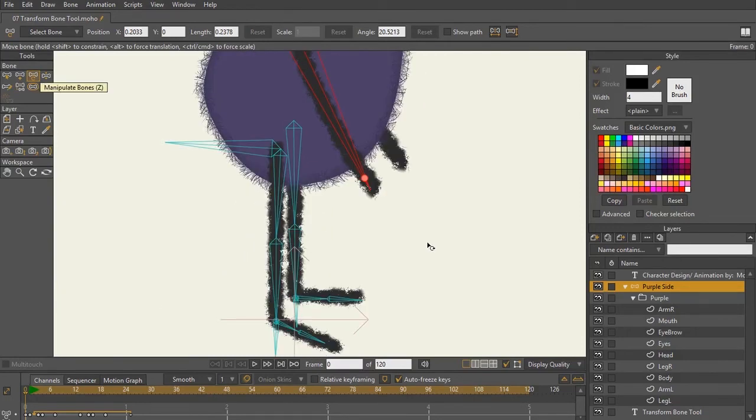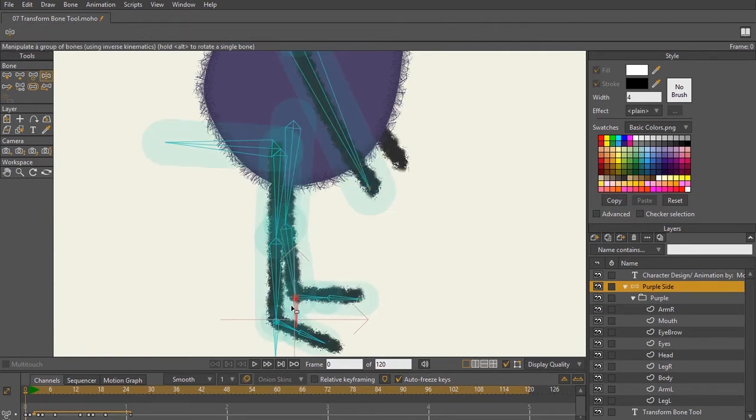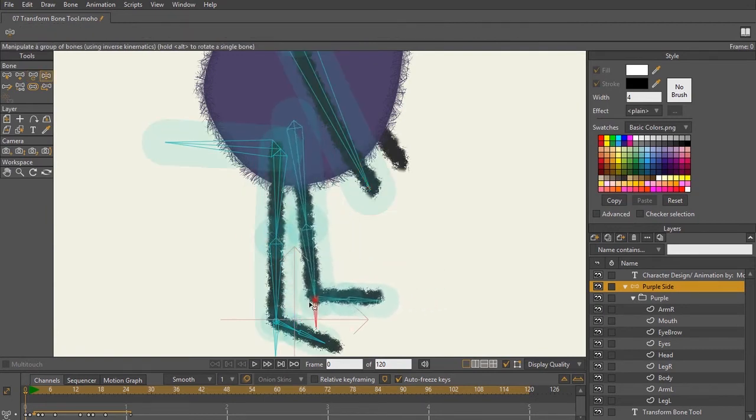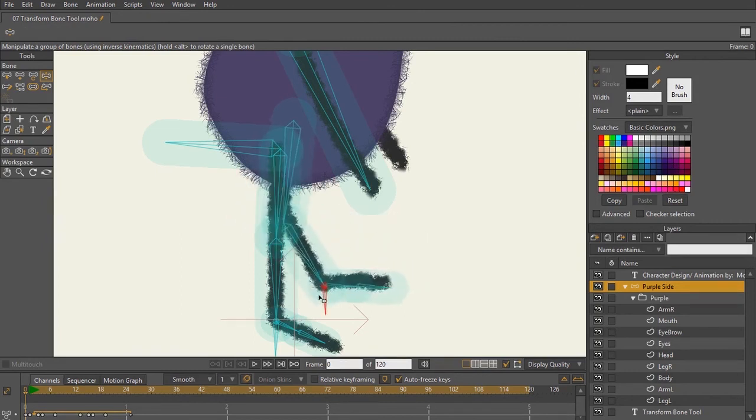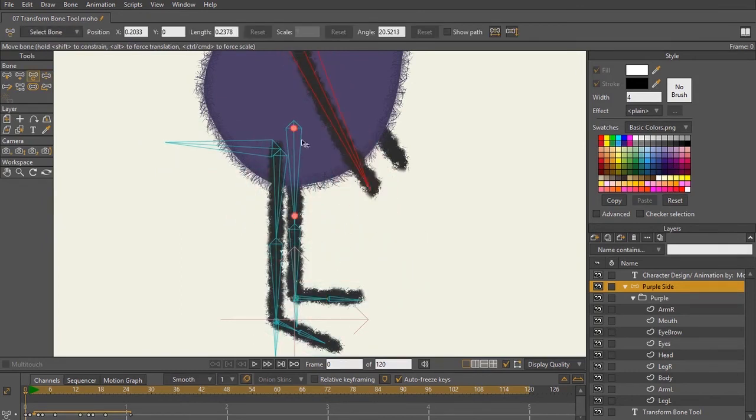So the transform bone tool is really useful when you need to make any adjustments to your rig. When you've already gone through and connected your bones and then you start to test them and they're not working the way you'd hope they would, with your transform bone tool you can select the bone that you want to move and move it with either one of those nodes.